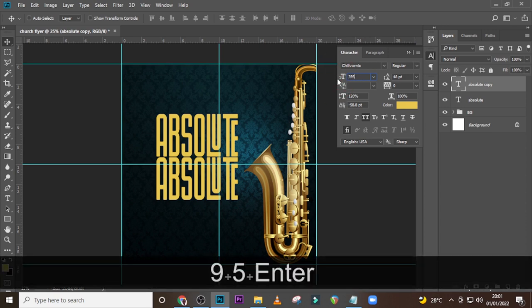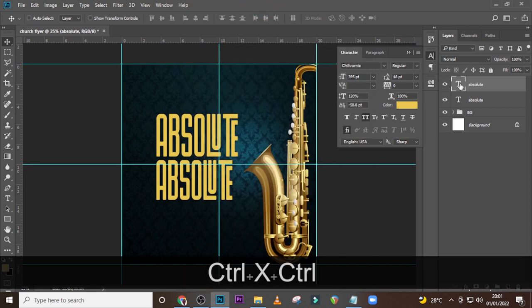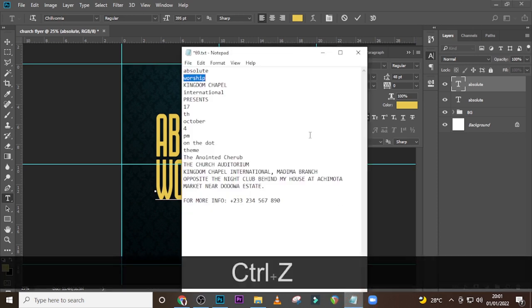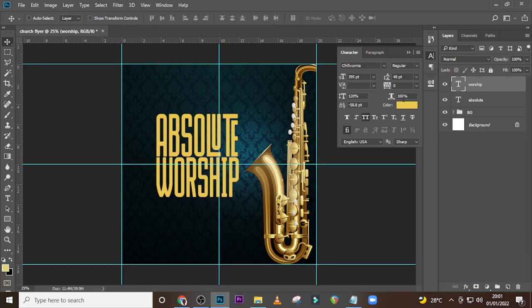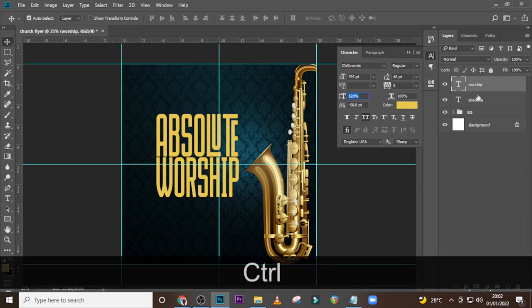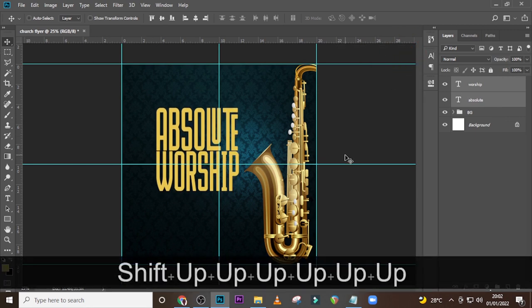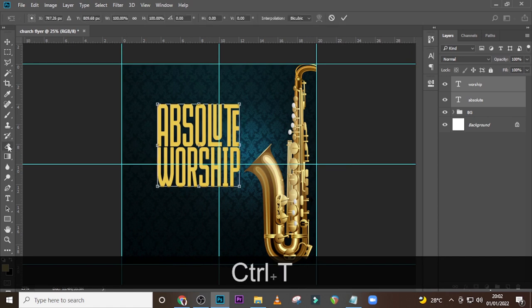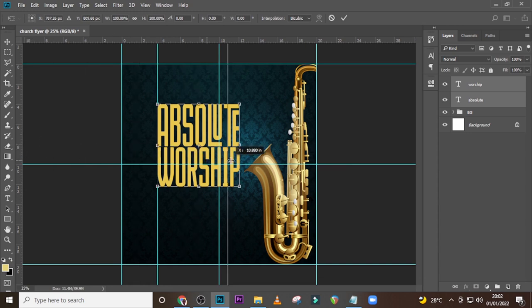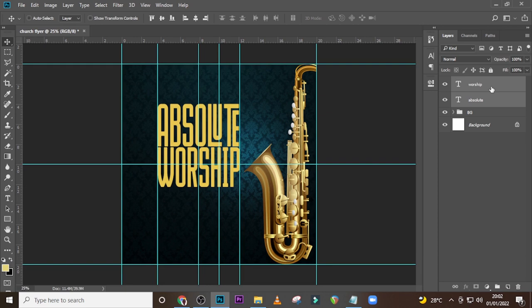Set the font size of this to 33 and then let's pick Worship and paste it there. Make sure Worship is quite close — tracking to zero, vertical scale to 120. Move it up a little bit. Then Ctrl+T and pull in our lines. Put this in a folder and call it Absolute Worship.